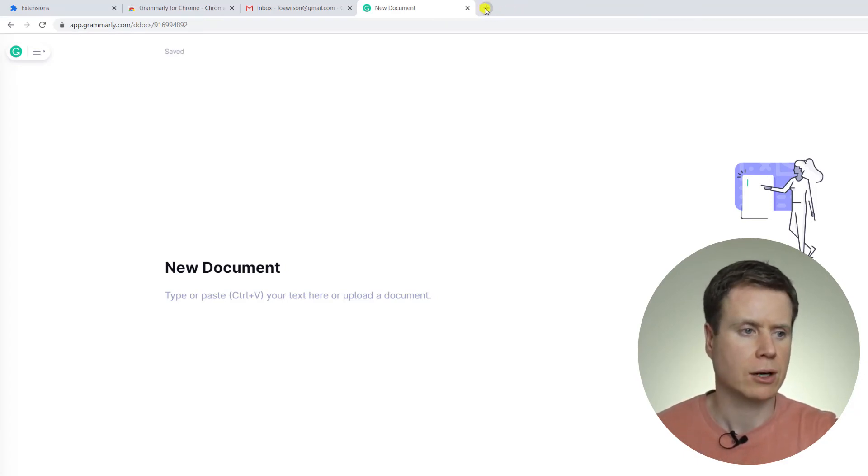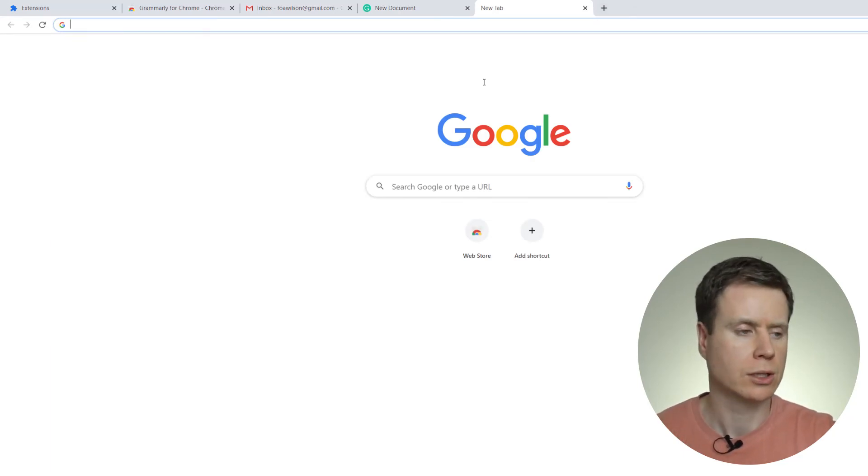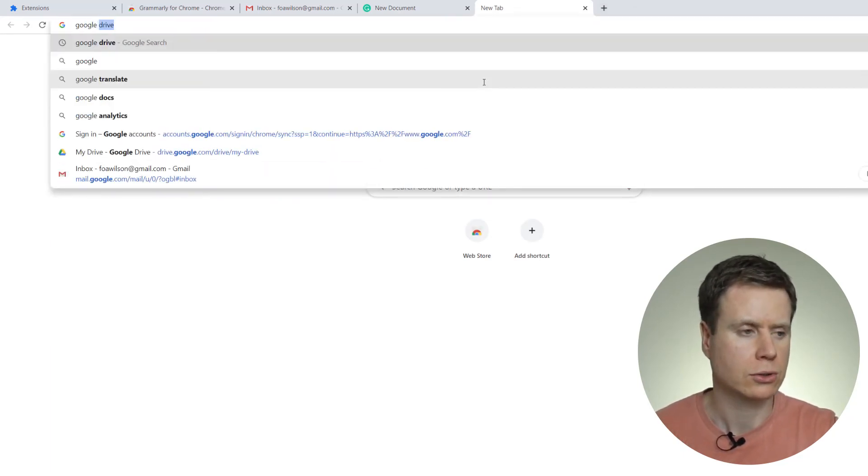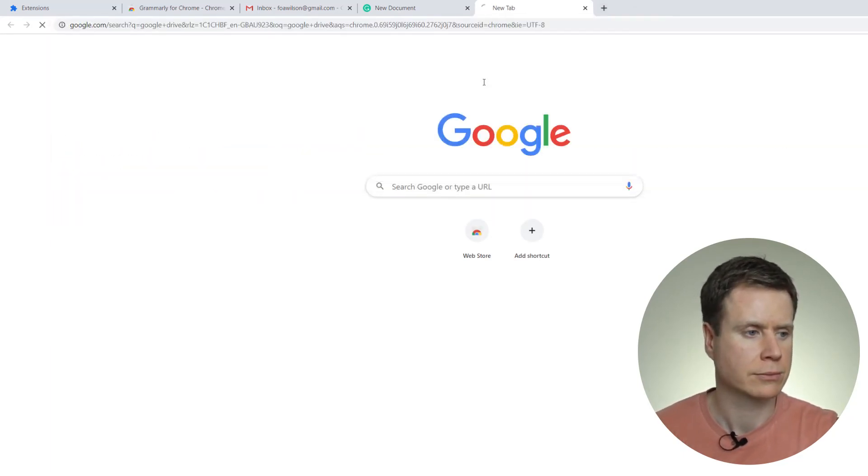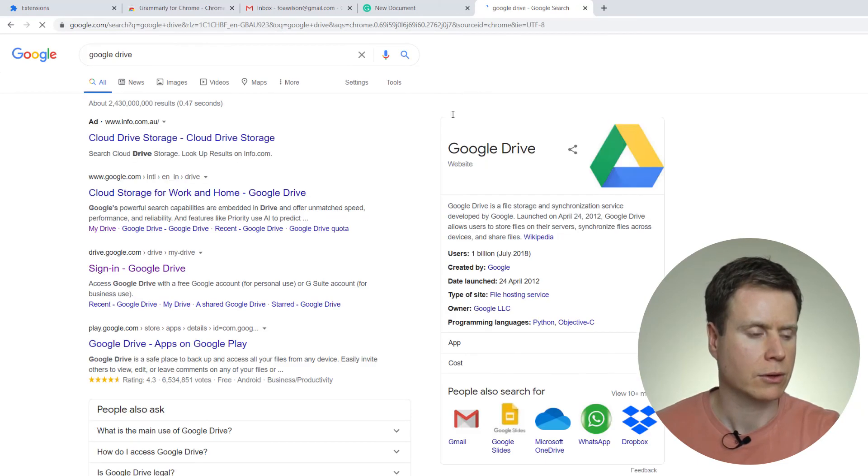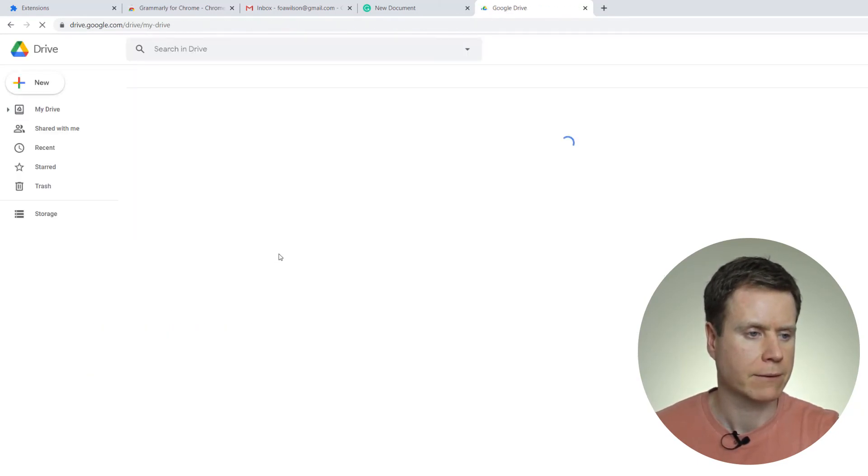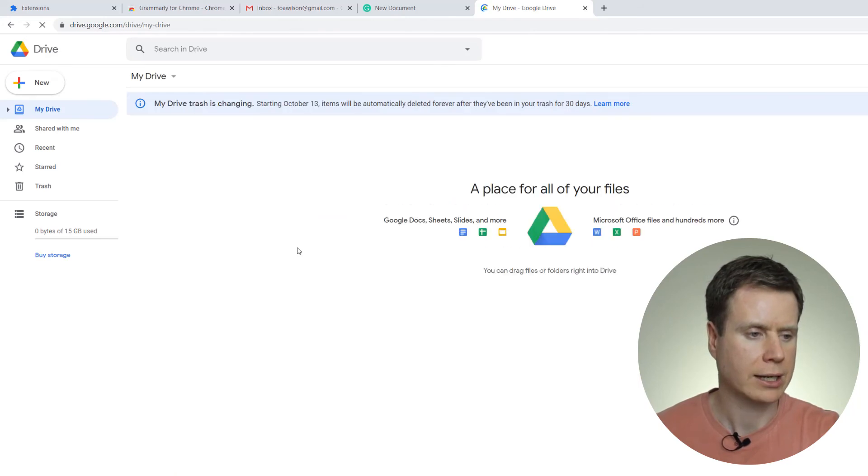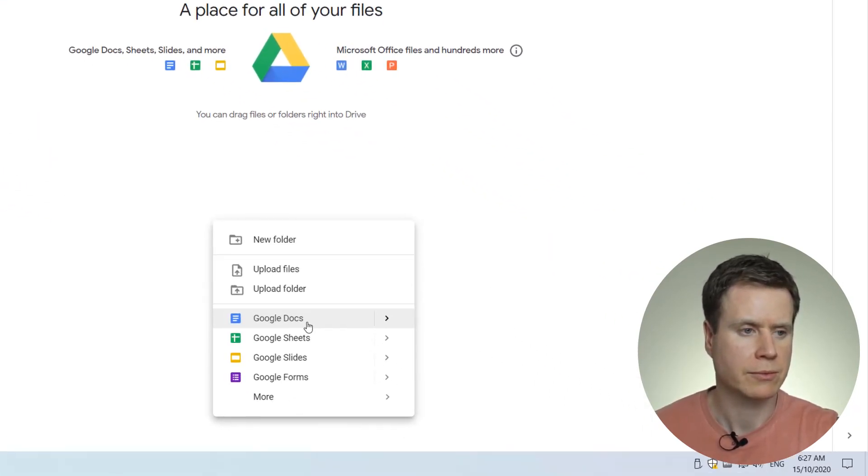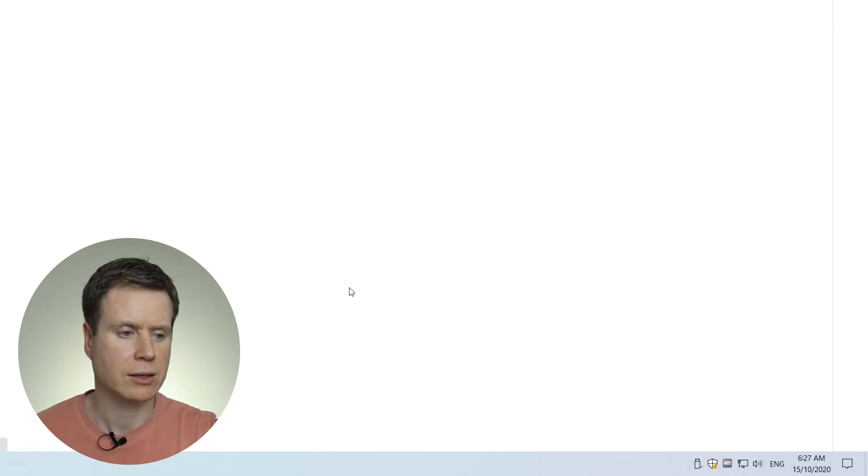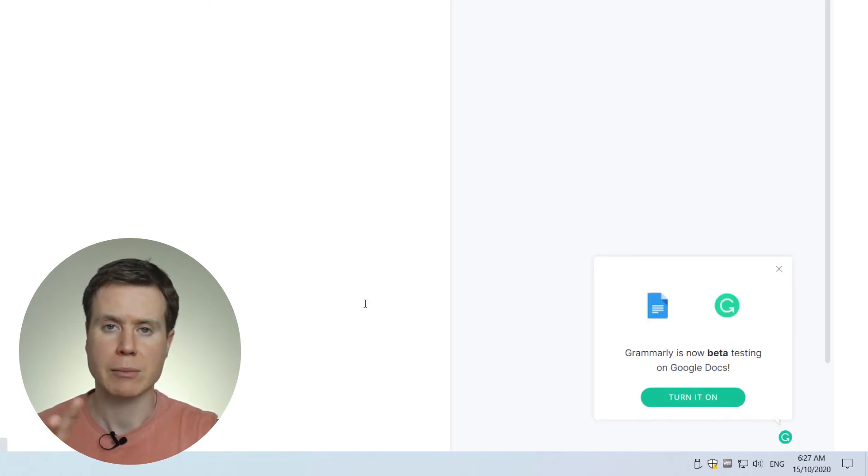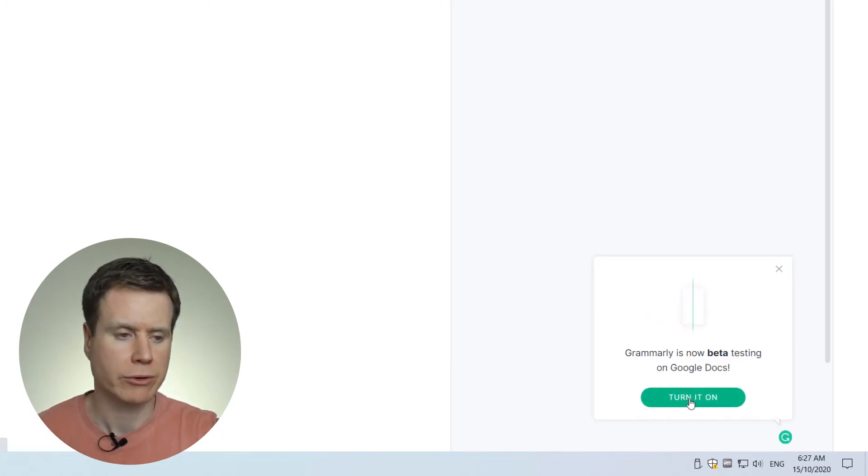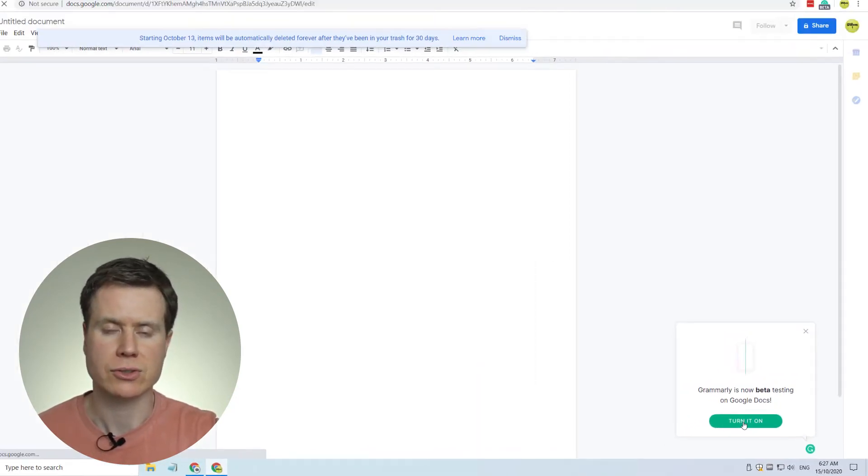So I'll go into my Google Drive to create a new Google Docs document. So just let's sign into Google Drive, and then I'm going to right-click, create a new Google document, and you'll see when we create that new document, the Grammarly extension recognizes we're in Google Docs and asks us if we wish to turn on the extension.